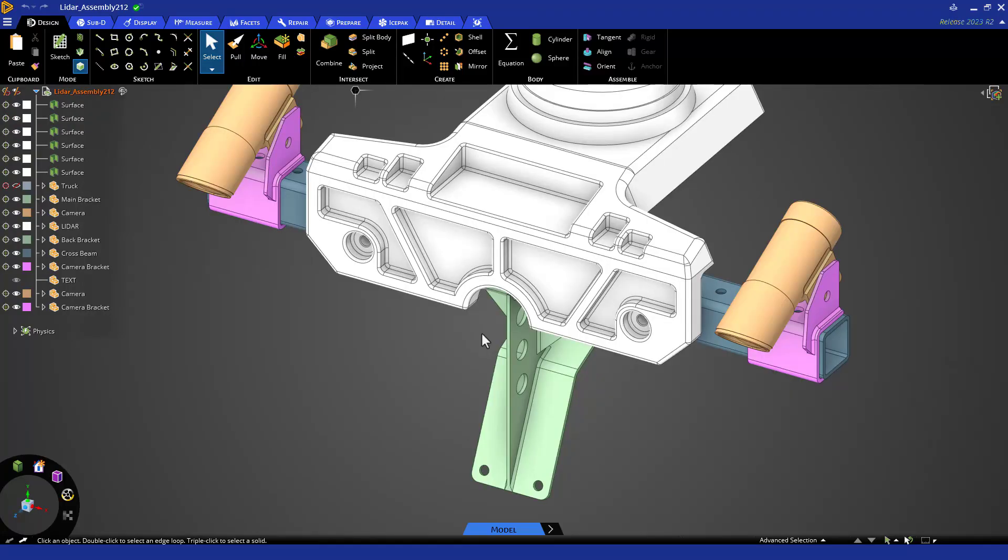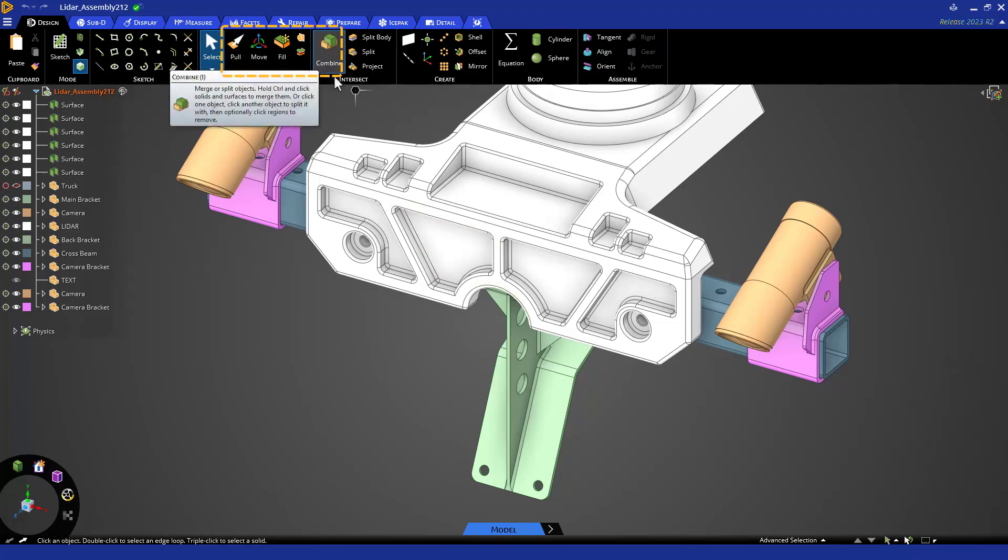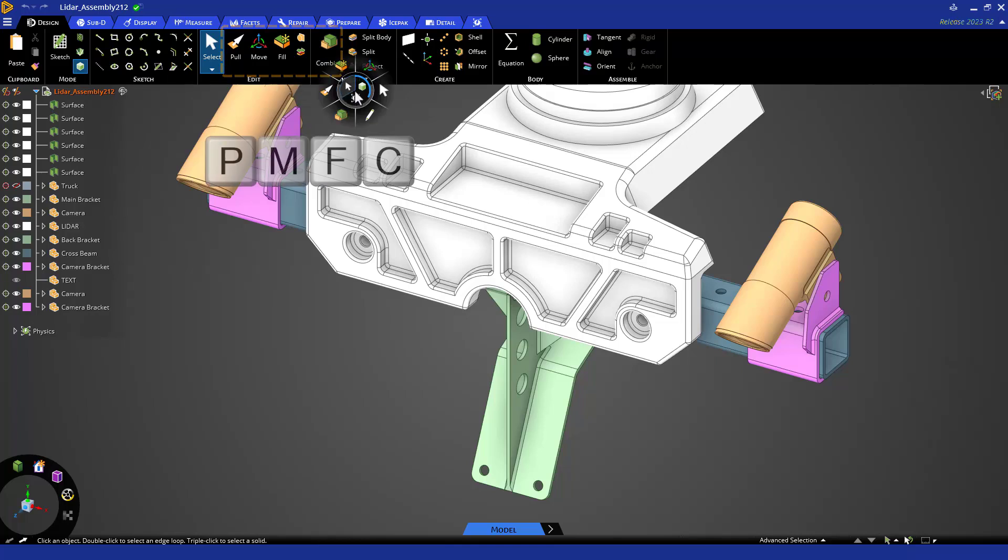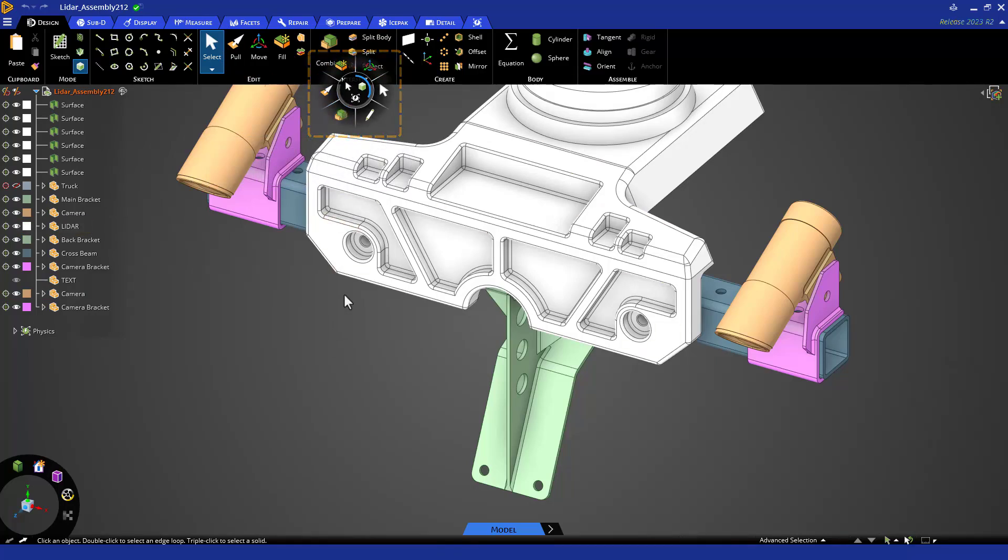Now that you have the model loaded, you'll take a look at some basic commands. Pull, Move, Fill, and Combine are four of the main geometry editing tools. All four tools are still in the Design tab, still have the same keyboard shortcuts you can customize, and all four are accessible through the Hex and Halo.